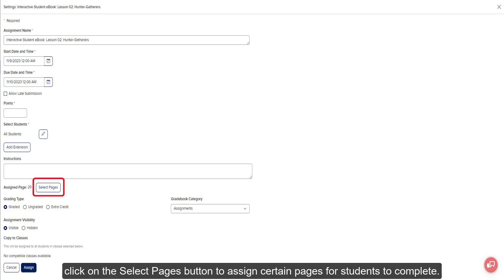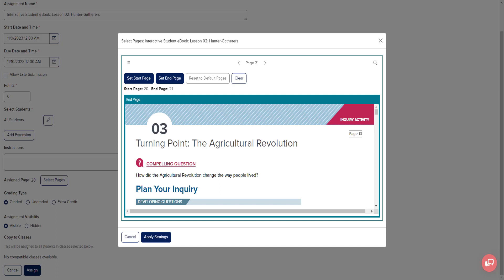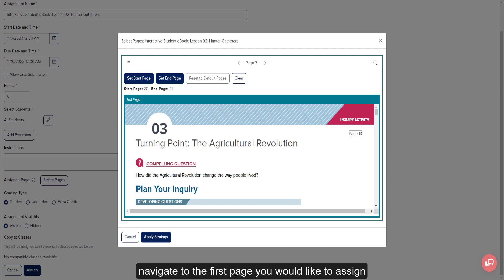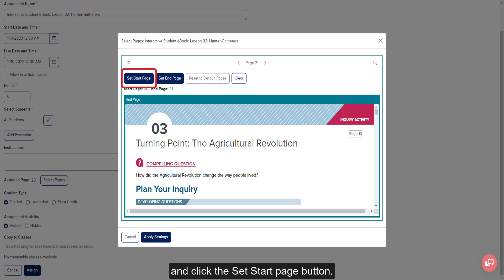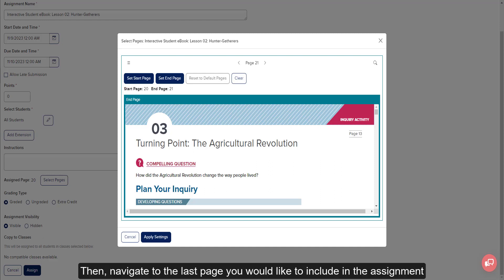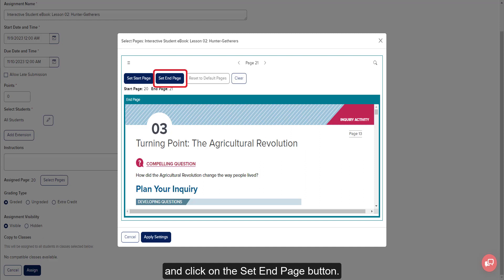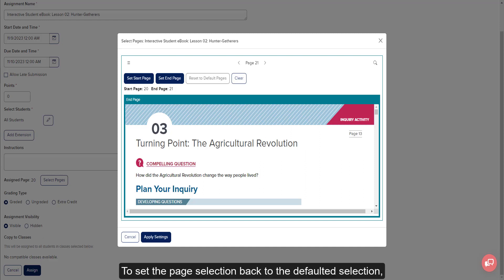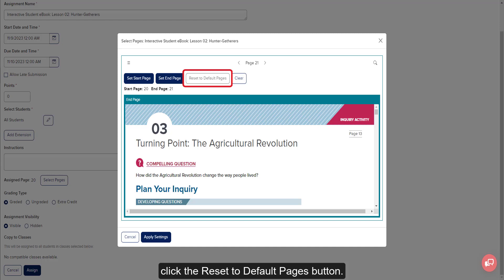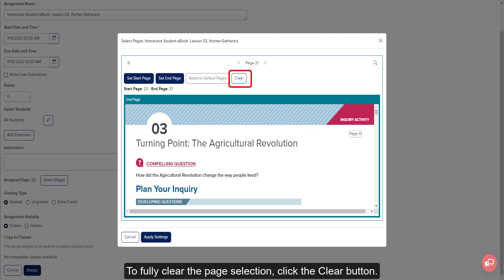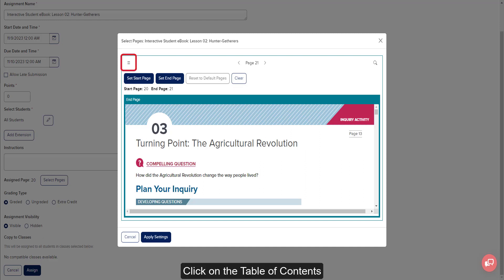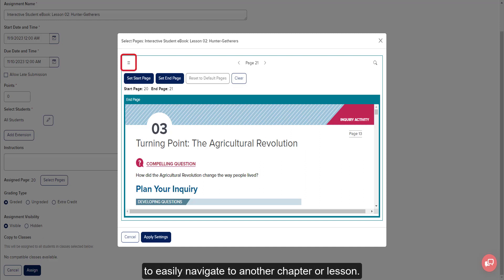For eBook assignments, click on the Select Pages button to assign certain pages for the students to complete. On the Select Pages pop-up, navigate to the first page you would like to assign and click the Set Start Page button. Then navigate to the last page you would like to include and click the Set End Page button. To reset the page selection back to the default, click the Reset to Default Pages button. To fully clear the page selection, click the Clear button. Click the Table of Contents button to easily navigate to another chapter or lesson.